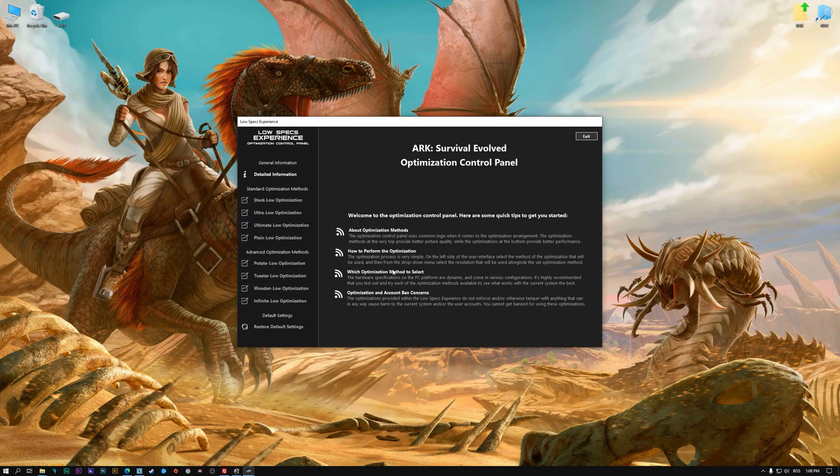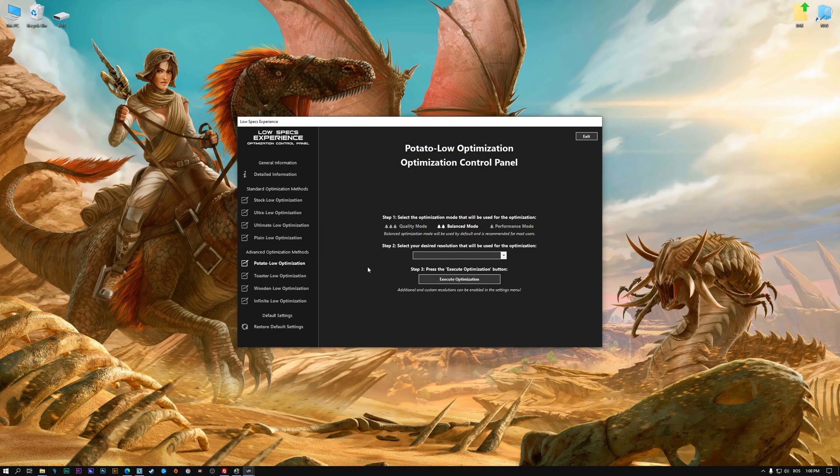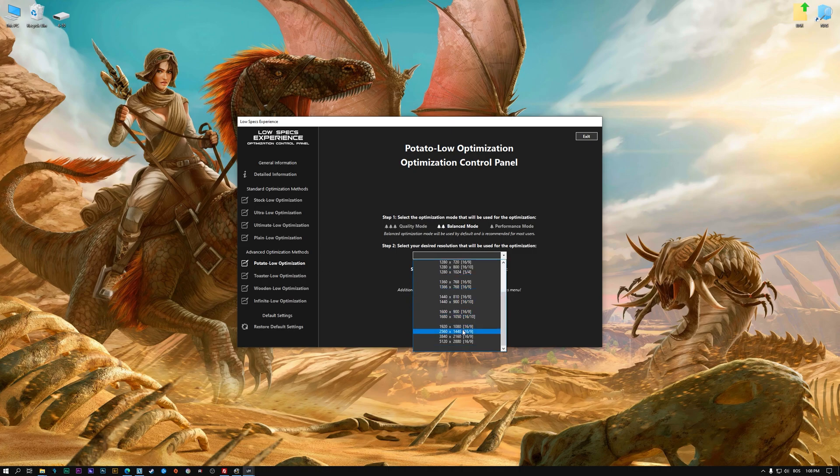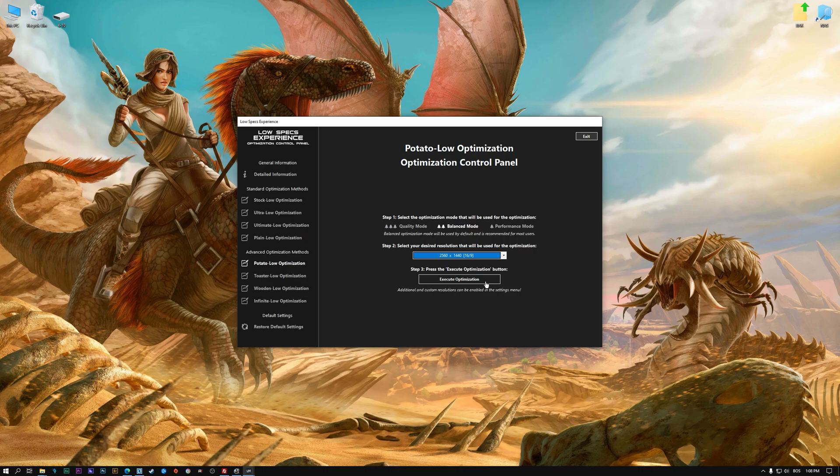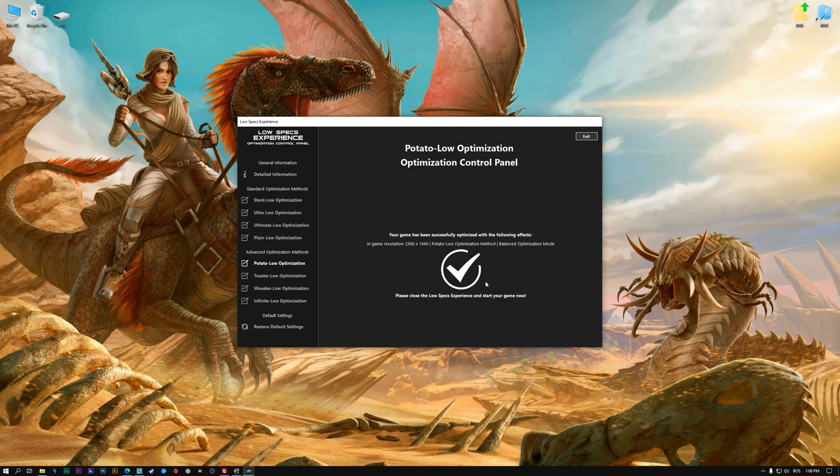When the optimization control panel loads, simply select the optimization presets and the resolution you would like to render your game at. This is something you will need to experiment on your own in order to see what works for your system the best. Once you decide which optimization presets and resolution you are going to use, press the execute optimization button and then start your game.